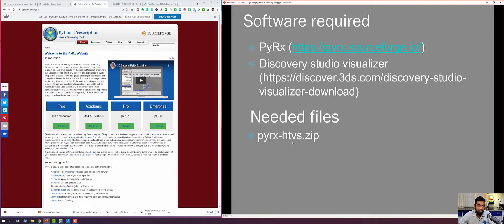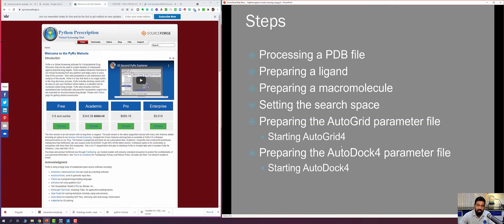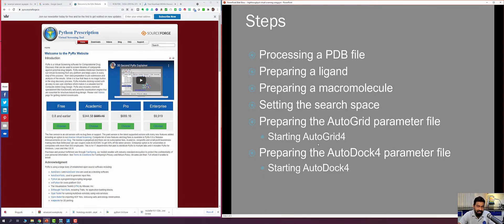Input files are provided in a Google Drive link in a folder called pyrexhtvs.zip, which contains all needed files. As you know, we previously did rigid and flexible docking. The steps followed were: processing a PDB file, preparing a ligand molecule, preparing a macromolecule, setting the search space, preparing and running the AutoGrid parameter file, and preparing and running the AutoDock 4 parameter file.